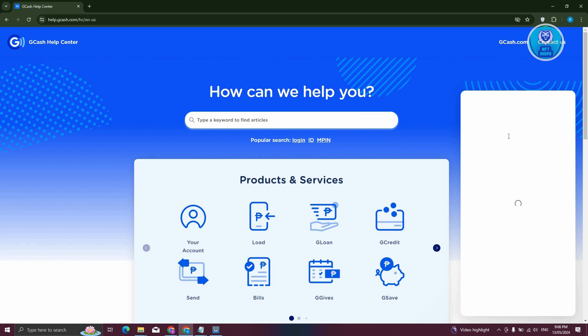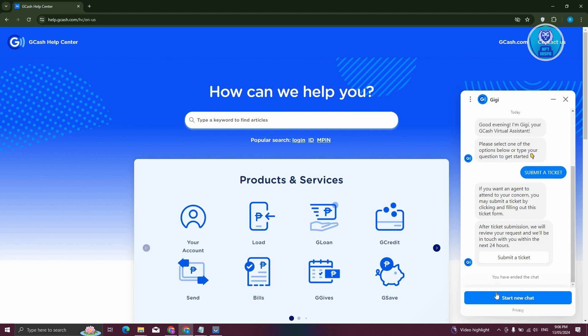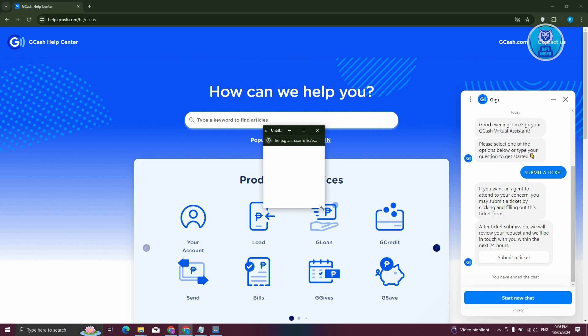And from here, it's going to start a chat with GCash, which in this case, you just need to basically type the following, which is going to be submit a ticket. Now once you submit a ticket here, it's going to actually give you a button or a link here that says submit a ticket. So in this case, go ahead and click on it.